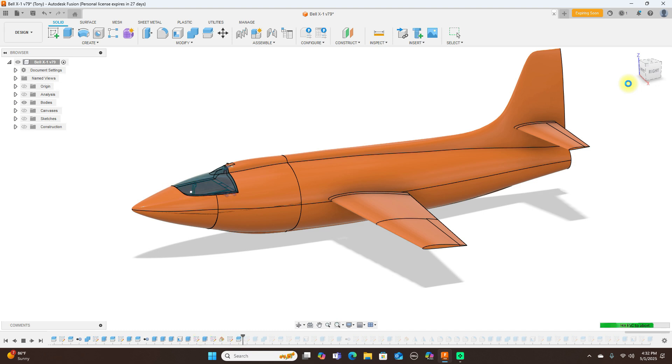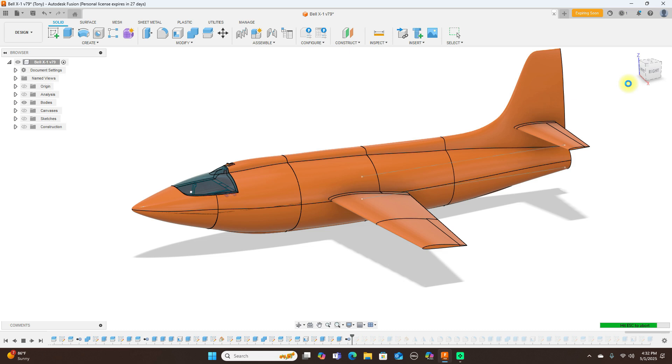Then I split the rest of the plane up and hollowed it out.